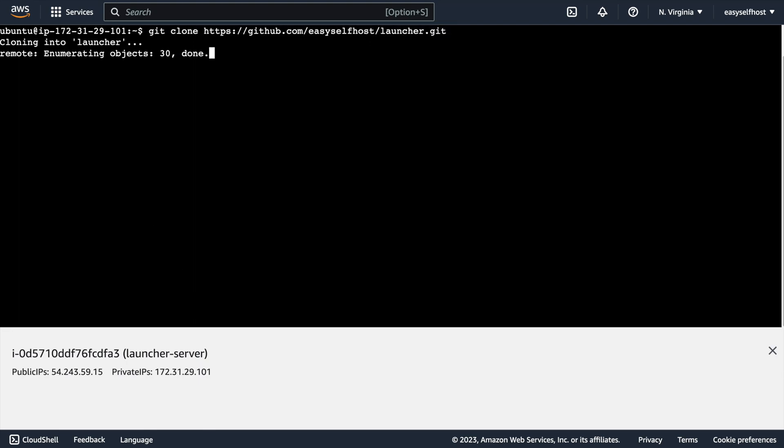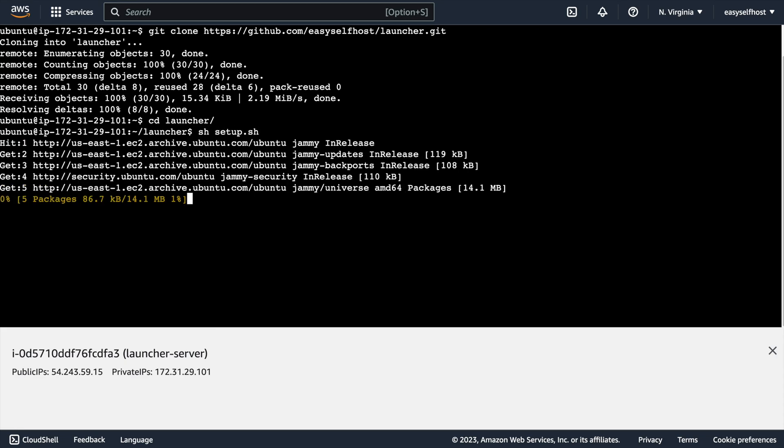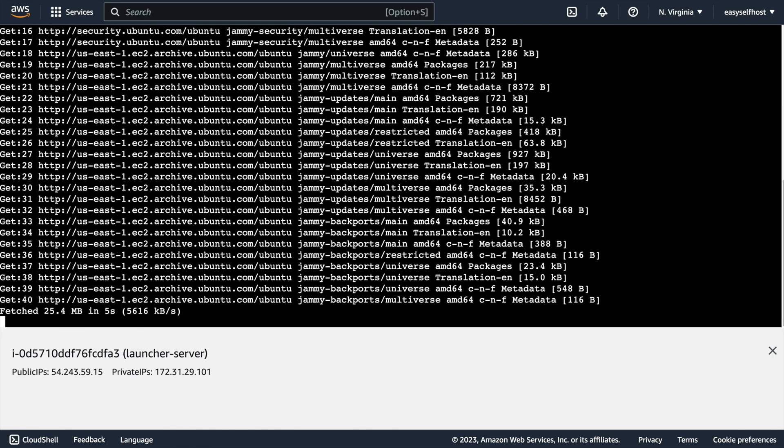There is a setup script which can help us set up some dependencies like Docker. Let's run the script using the command sh setup.sh. It will run for a while to download and configure Docker engine.